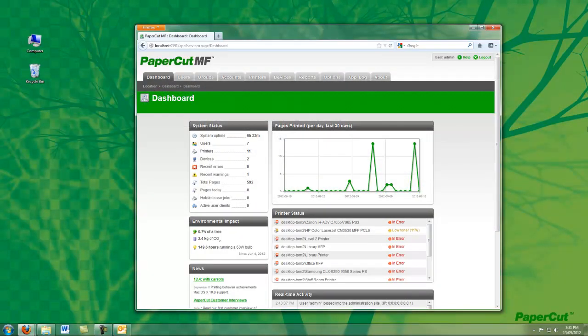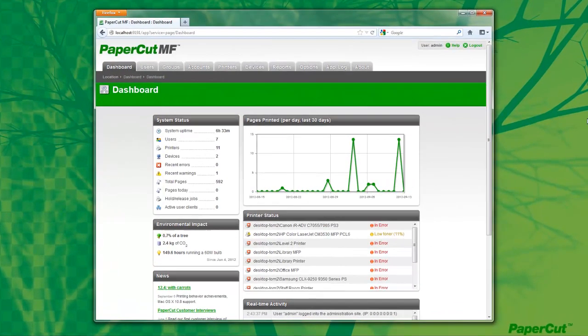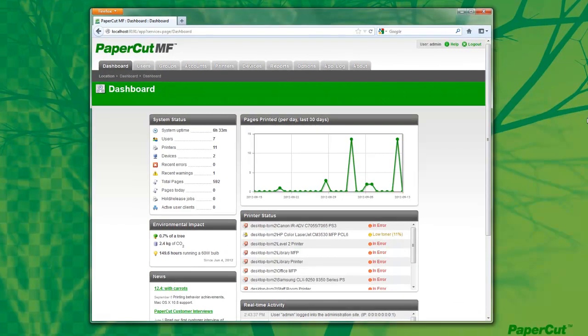In this presentation, I'm going to give you a quick demonstration of how to schedule a report to be emailed automatically in PaperCut.